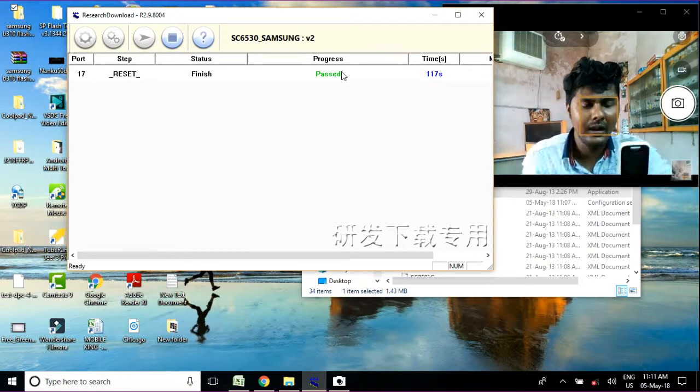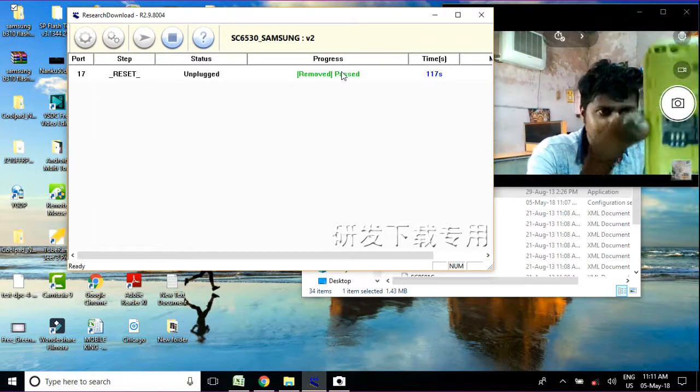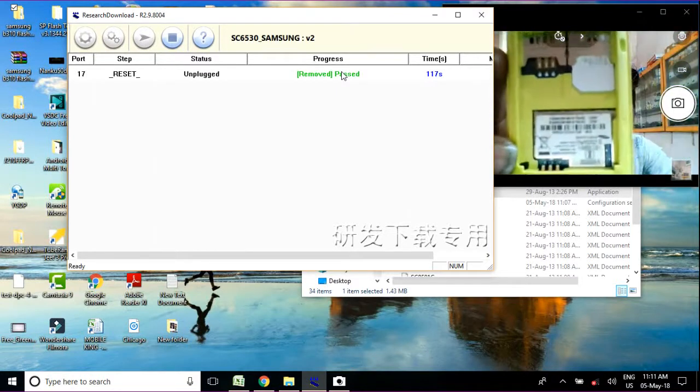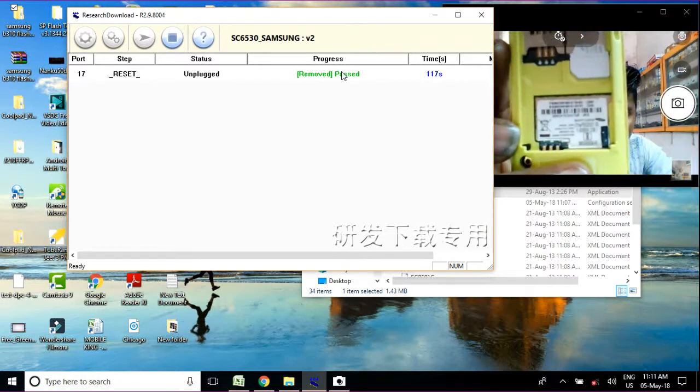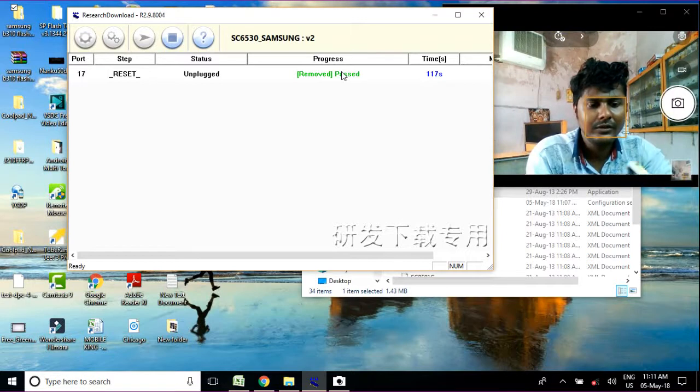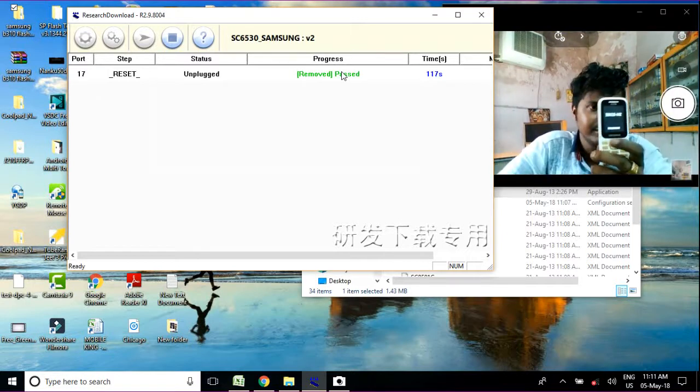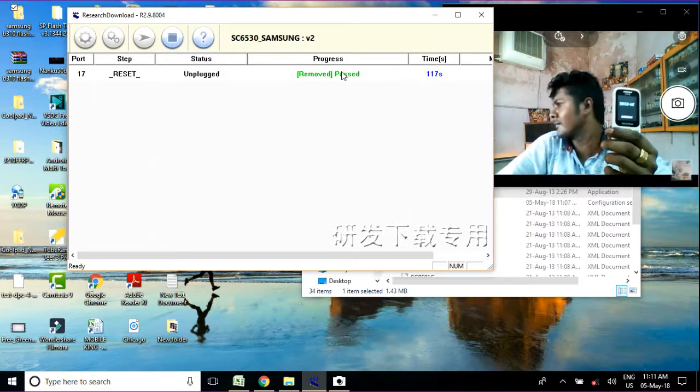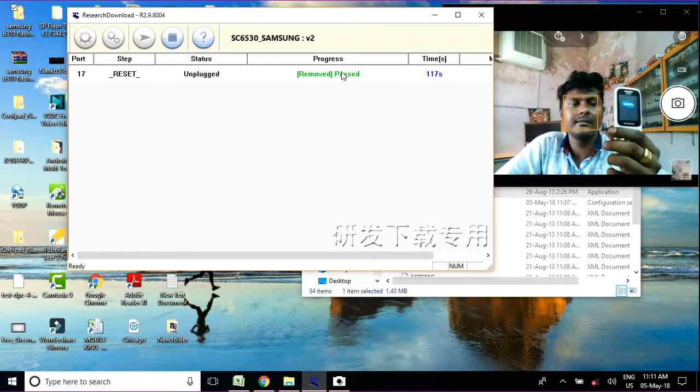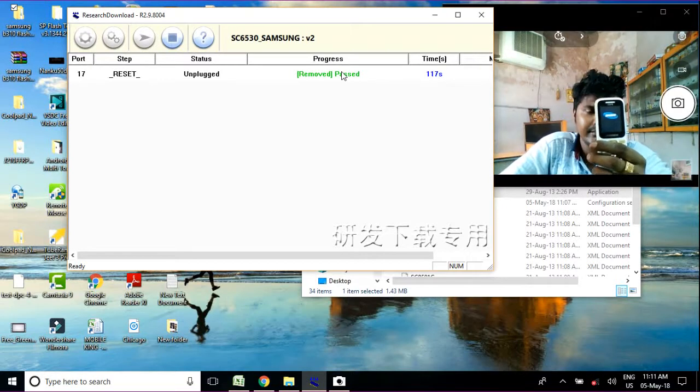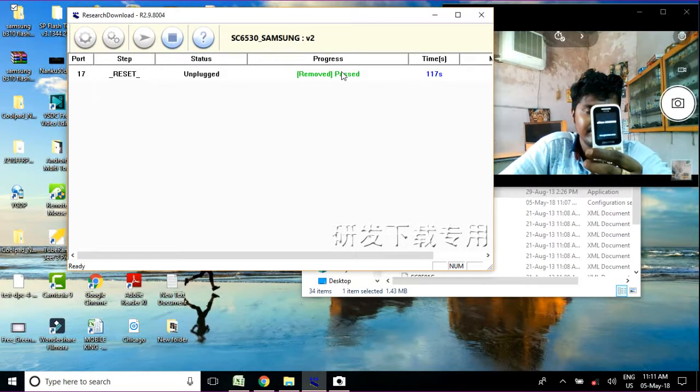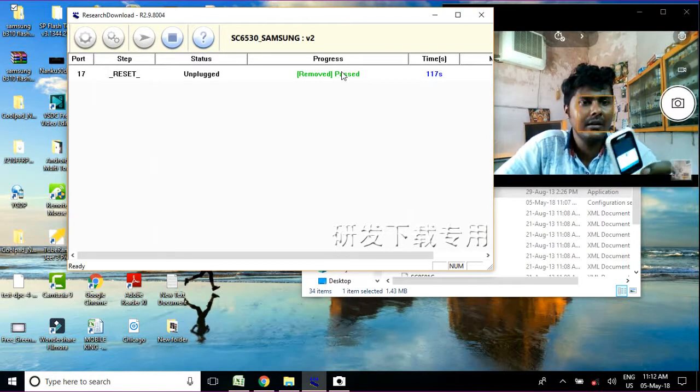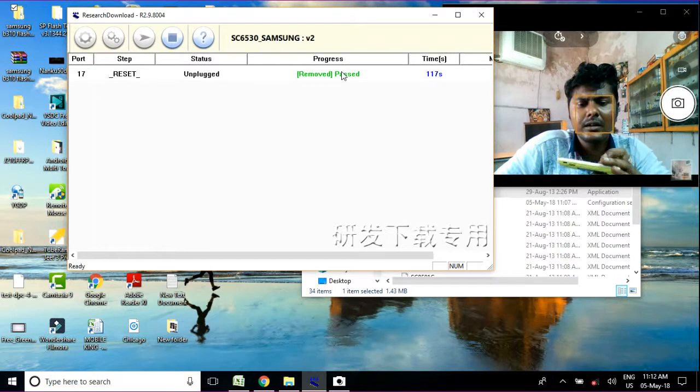Now just power on the phone. So friends, now the phone is powered on and you just click.